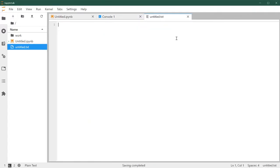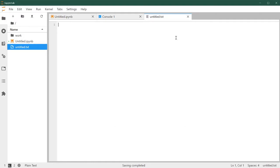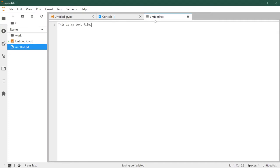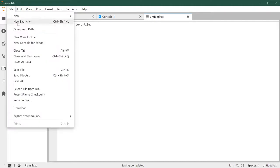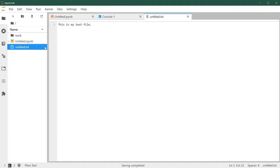You can also, it has a text editor built in, so you can create a text file. And then file, save file. And then this appears on the file browser.